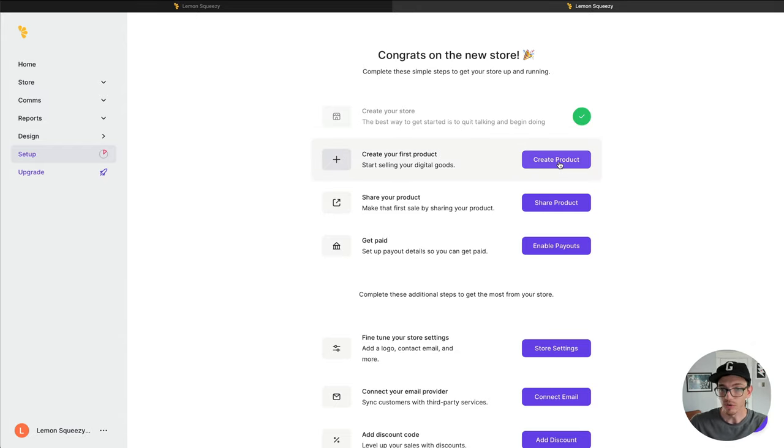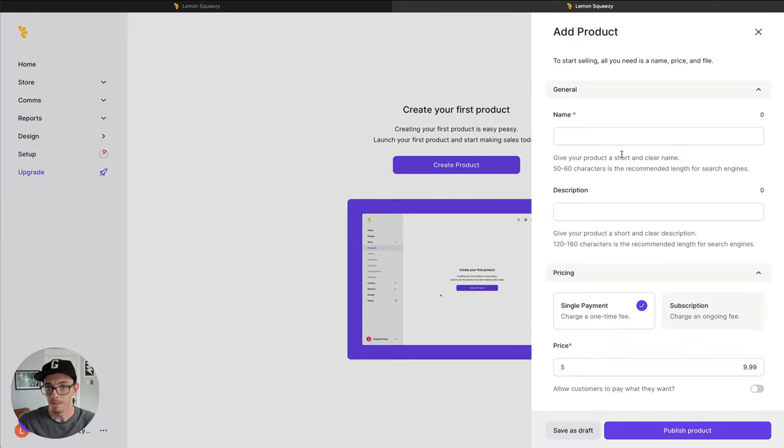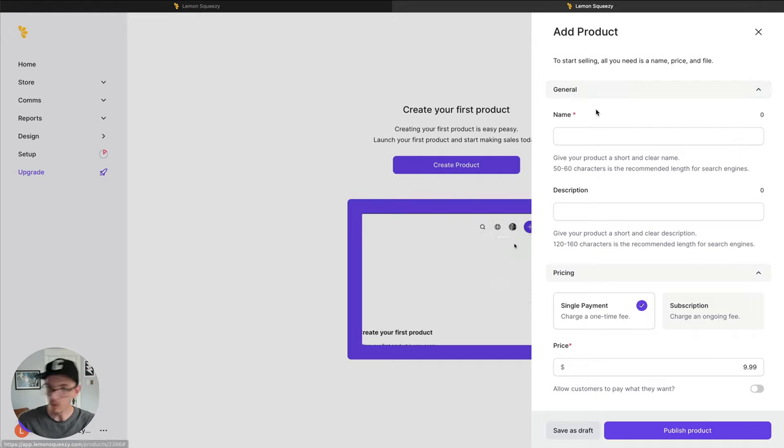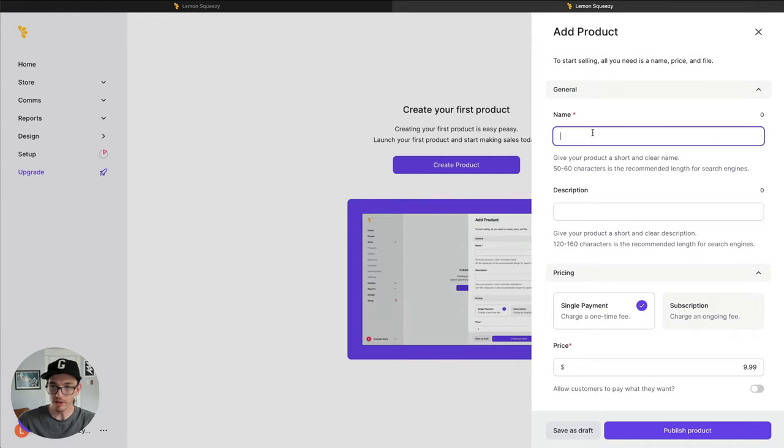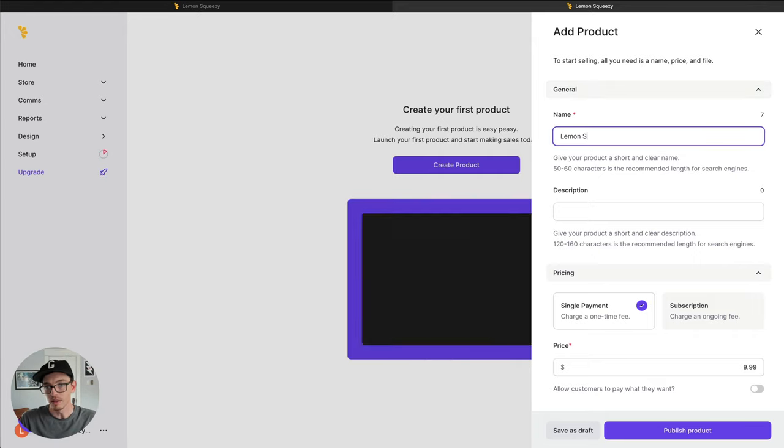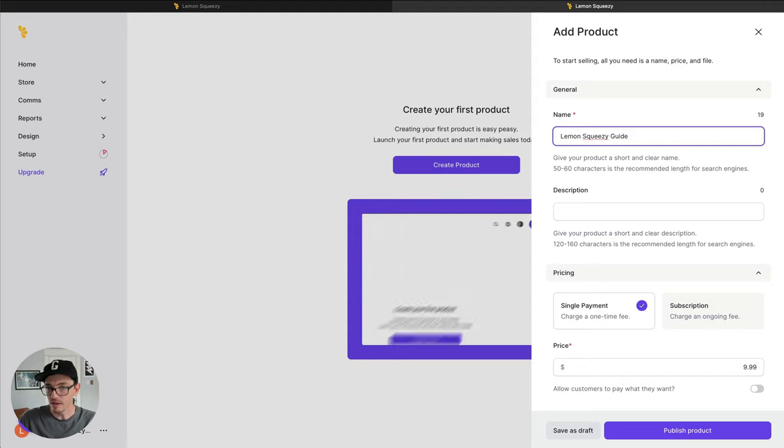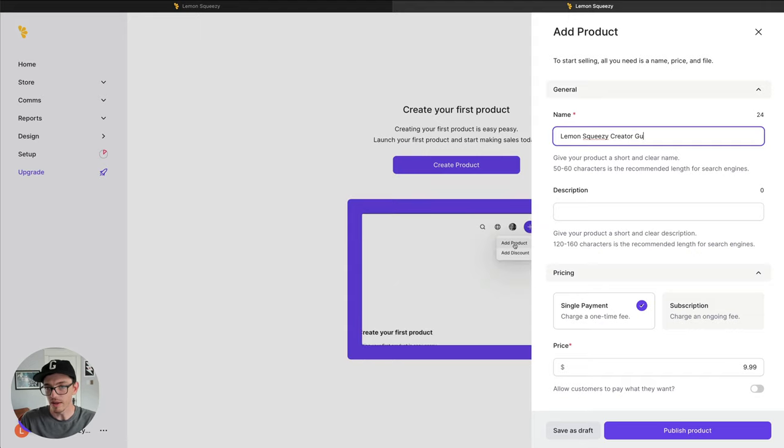So I'm going to hit create product here. This is going to pop open an add product panel. This is where we're going to add all the details of our product. So I'm going to call this Lemon Squeezy Creator Guide.